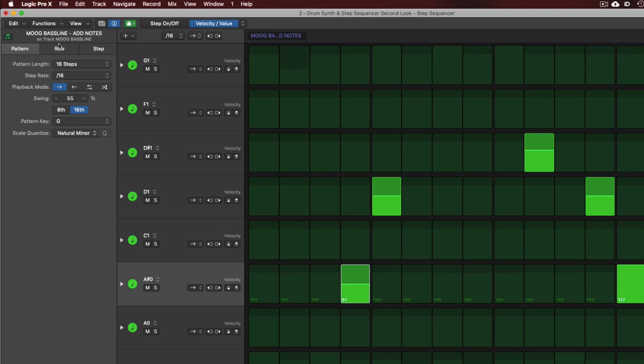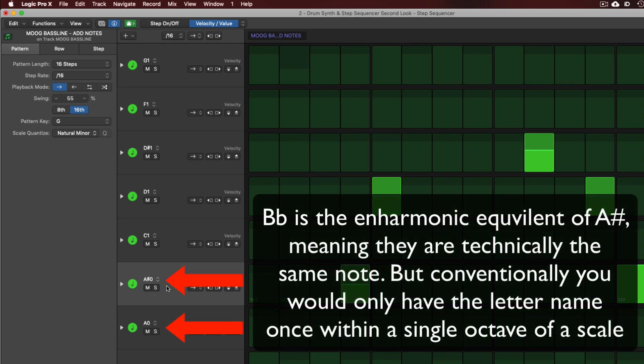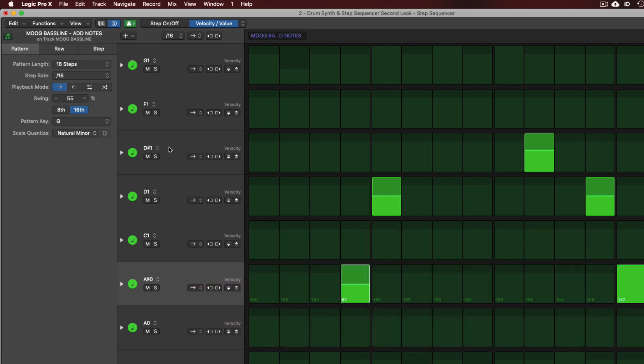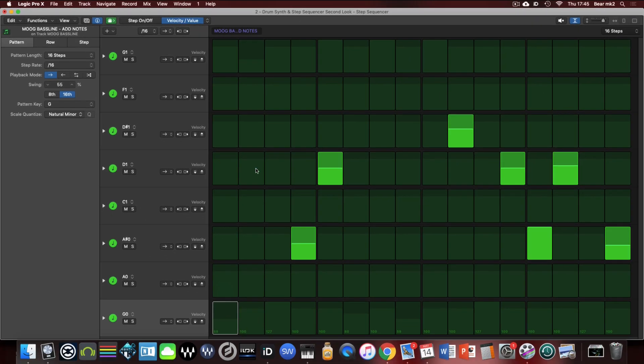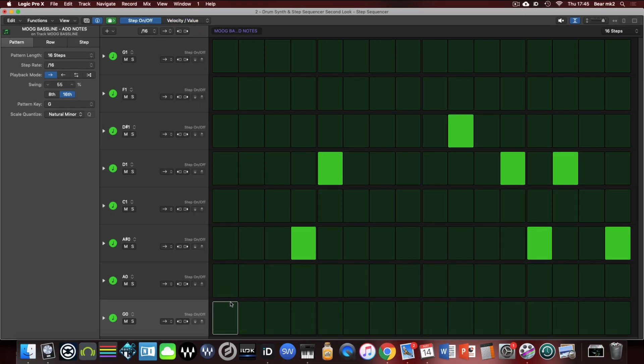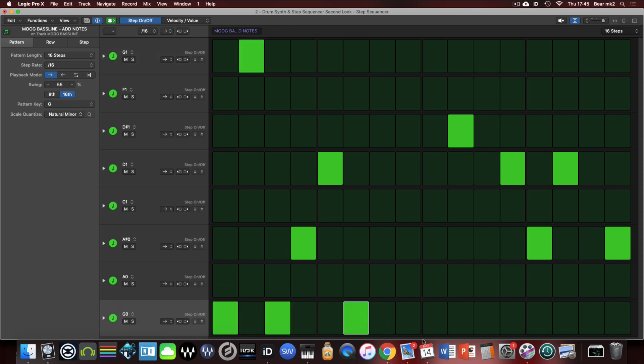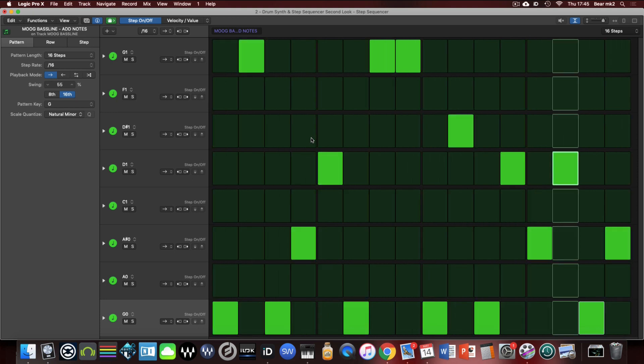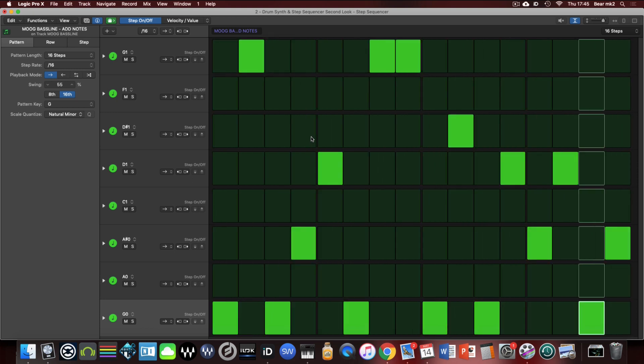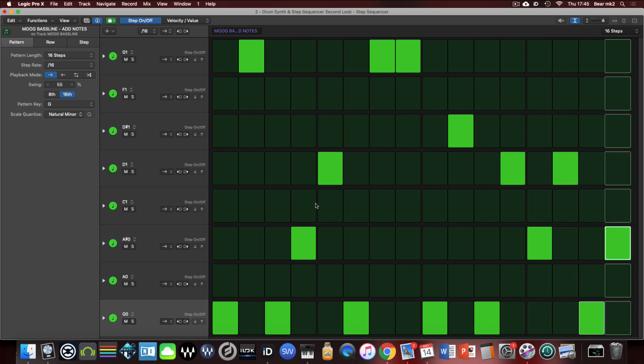So if we go back to this pattern tab of the inspector here you can see that we can have the pattern here. I've set it to be that the root note is g. The scale quantize I want it to be in g minor so it's put in the b flat, technically put it there as an a sharp in that sequence and again the same there with the e flat note to make it a minor scale. So I'm just going to put in some extra notes here when I turn to step mode.